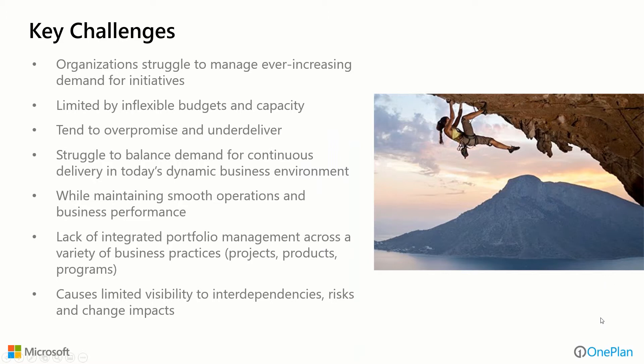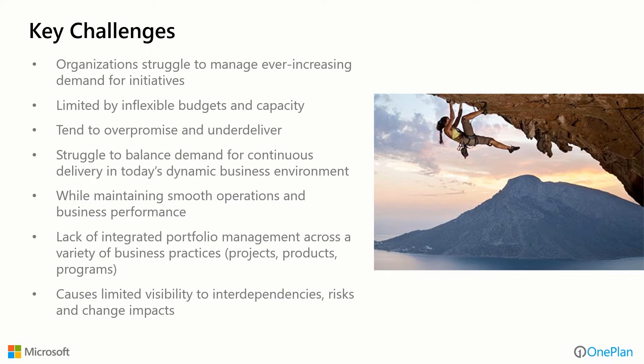Let's talk first about some of the key challenges we're going to be addressing. Organizations continue to struggle to manage ever-increasing demand for initiatives that come their way. We're still limited by oftentimes inflexible budgets and capacity to deliver resources to these initiatives. Consequently, the tendency is to over-promise and under-deliver consistently, and we still struggle to balance the demand for continuous delivery that's really required of us in today's dynamic business environments.